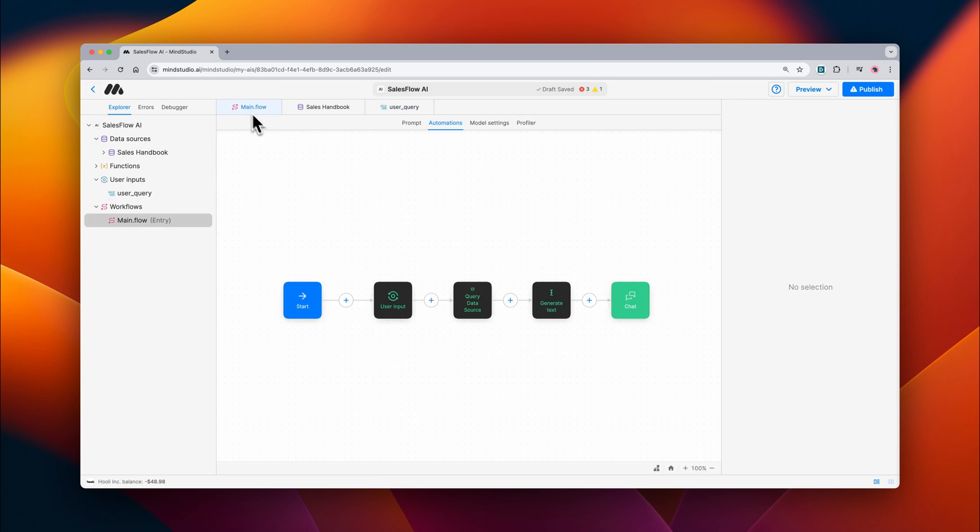Inside of our workflow you'll notice that we have this user input set up and then we're going to use that input to query our data source.